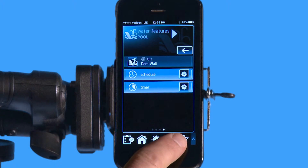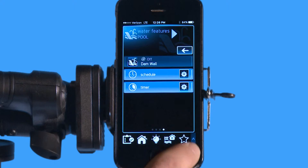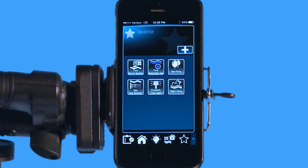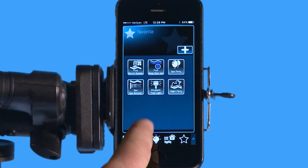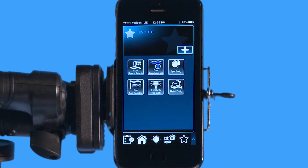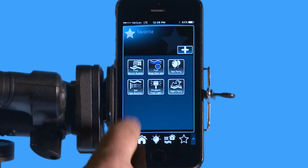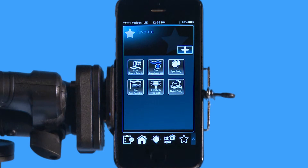This star down here in the right hand corner represents favorites. Now if I push it, you can see I already have six favorites built in here. I have a bench bubbler spa party, which is a theme — you can always make a favorite — and that's just a macro control where you turn on multiple features with one push of the button. And then I have a spa feature, my tree light, and another theme as well.